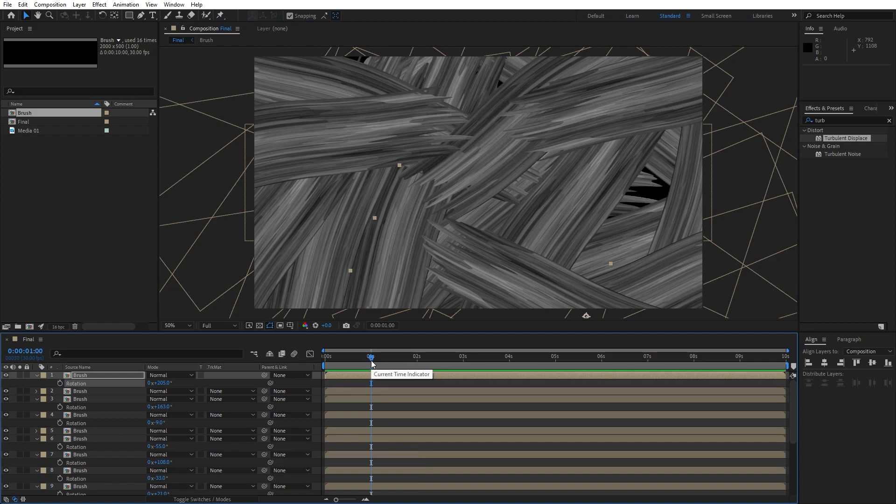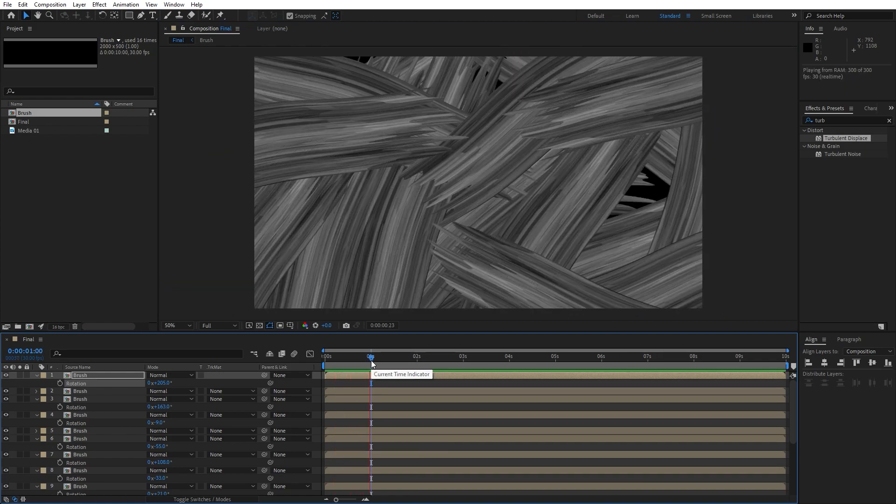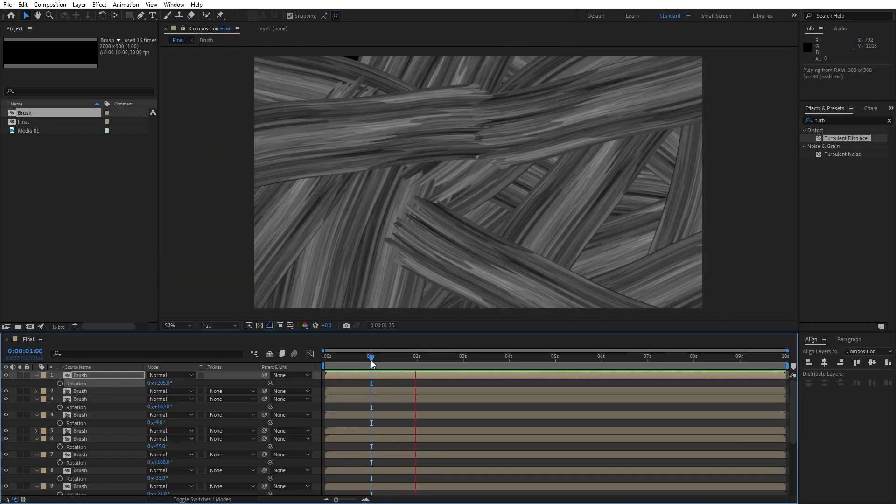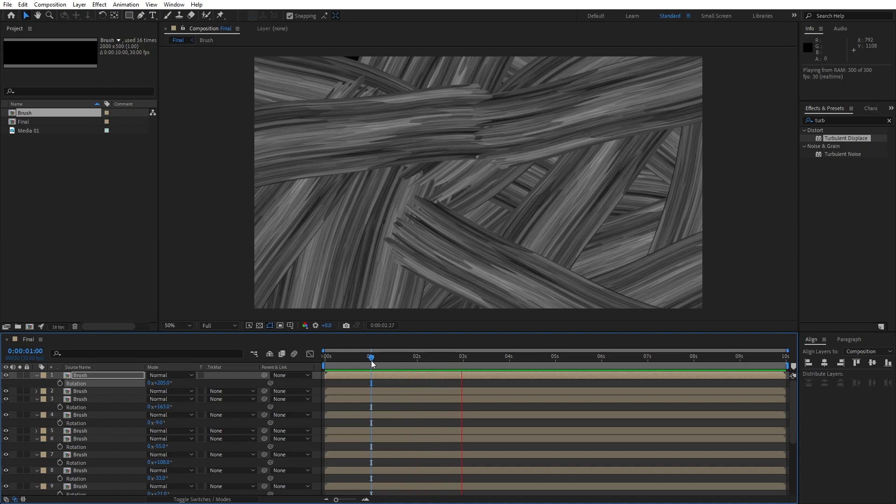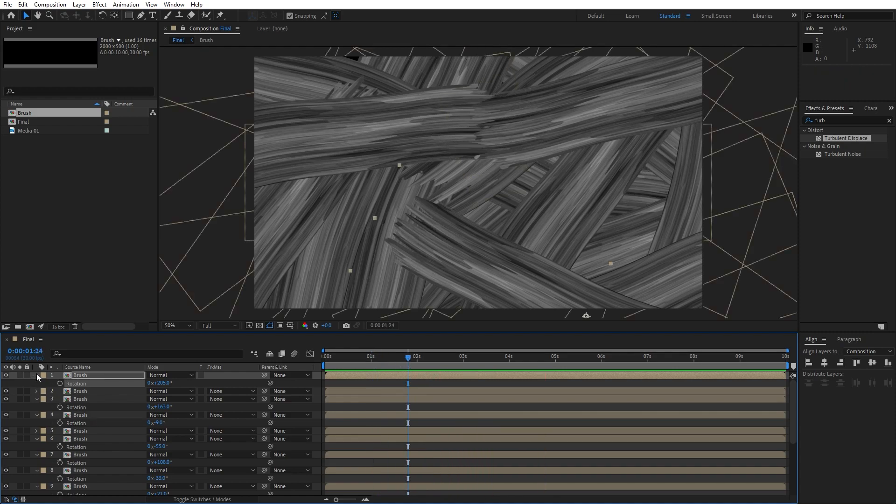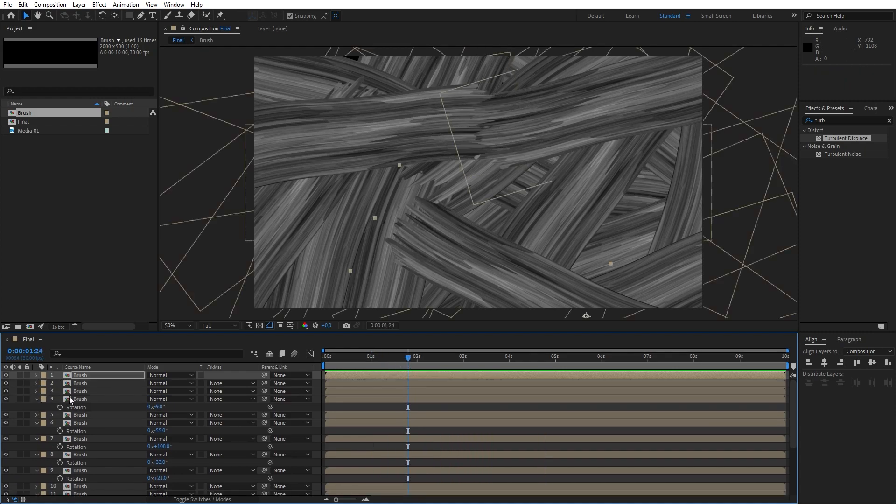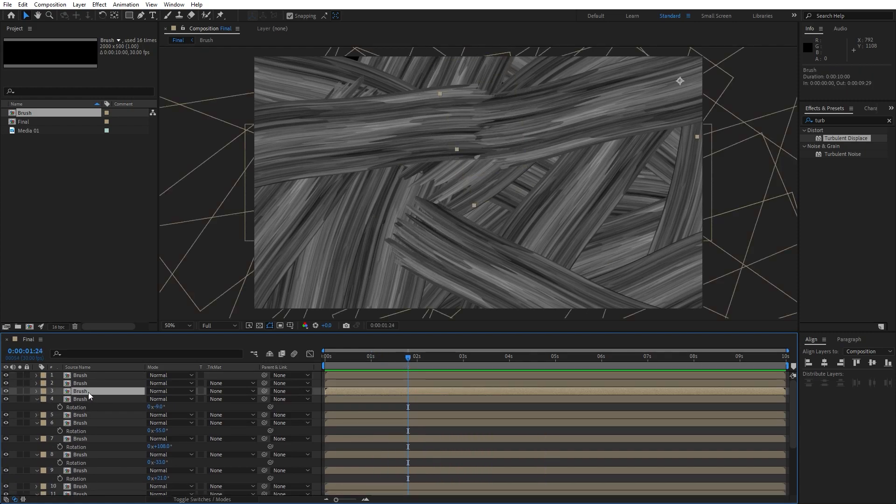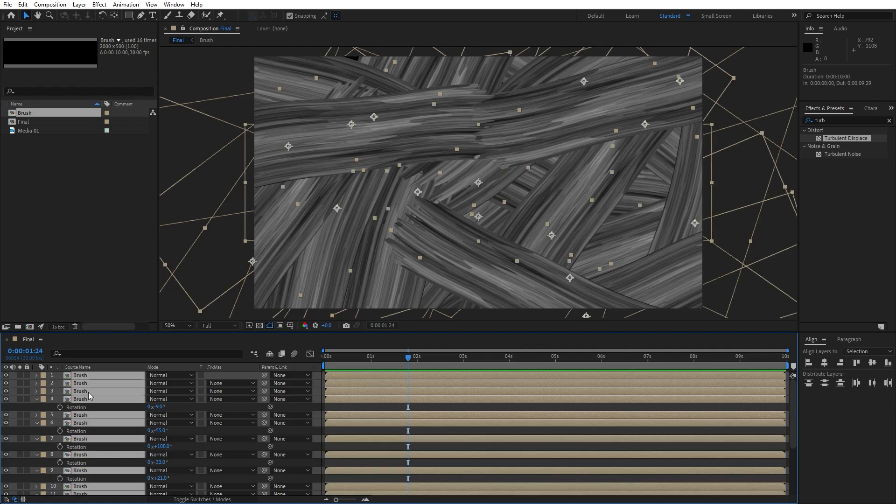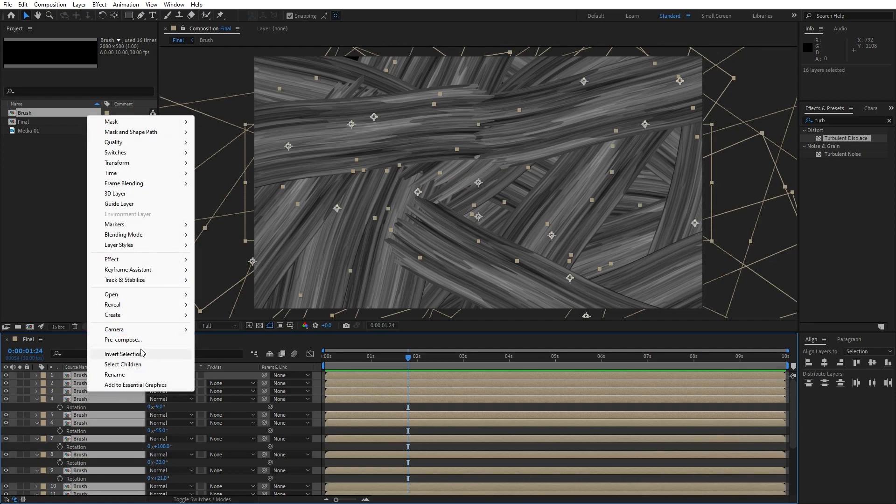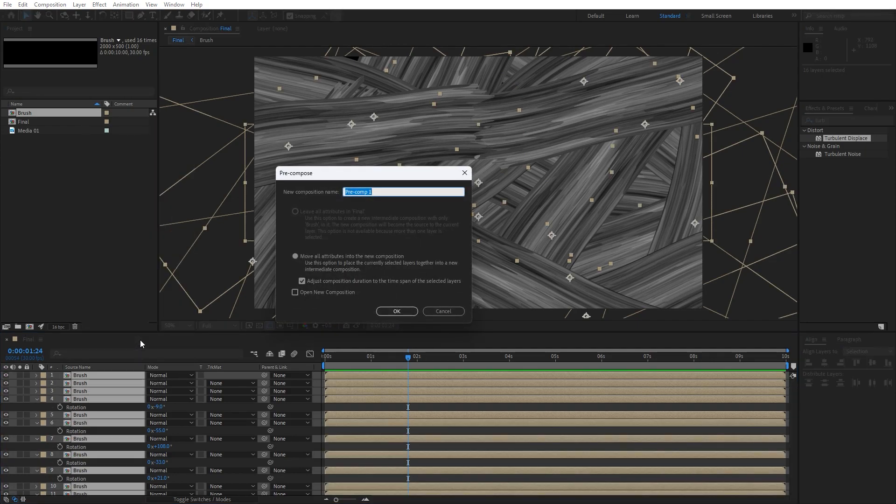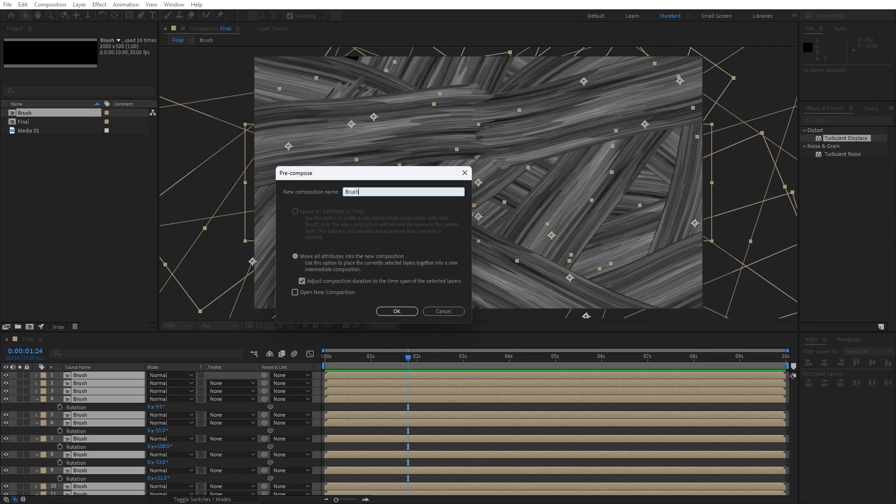Now when we hit zero here in our final scene, we have this cool animation of our brush shape layer. Now let's pre-compose all of our brush composition, hit Ctrl plus A, go right click, pre-compose, I will rename this to brush plus elements.